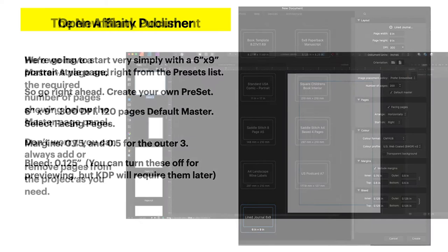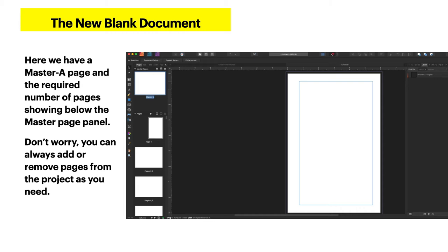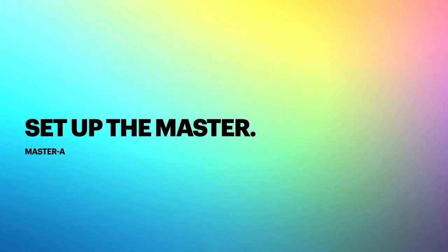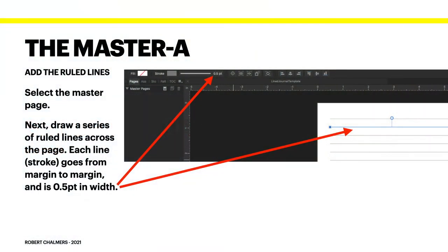That's quite important — if you don't have bleeds, KDP will reject it. Now we have the new blank document. Here we have Master A page and the required number of pages scrolling down below the master page panel. You can always add or remove pages as needed, but there's a reason we've got 120 pages in this one. Let's set up the master — this is Master A. You probably don't really need a master, but I find it comes in handy as a template.